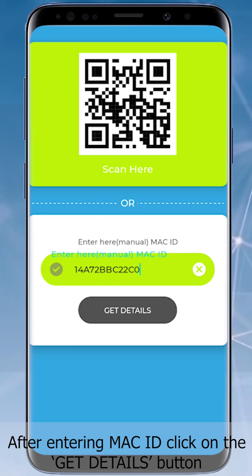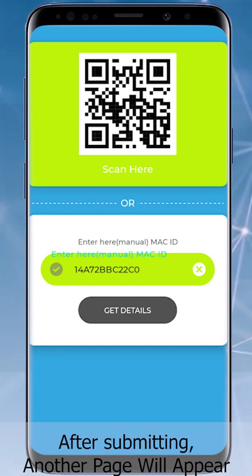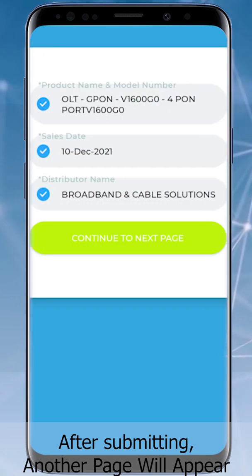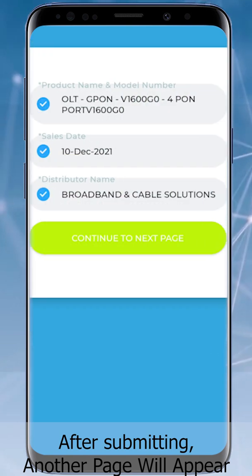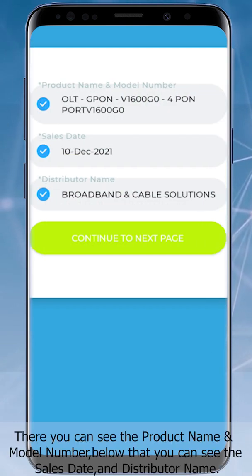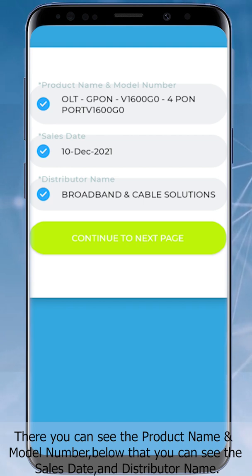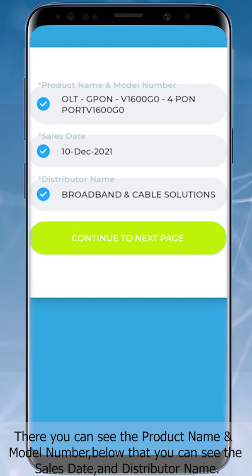After entering the MAC ID, click on the Get Details button. After submitting, another page will appear where you can see the product name and model number, as well as the sales date and distributor name.